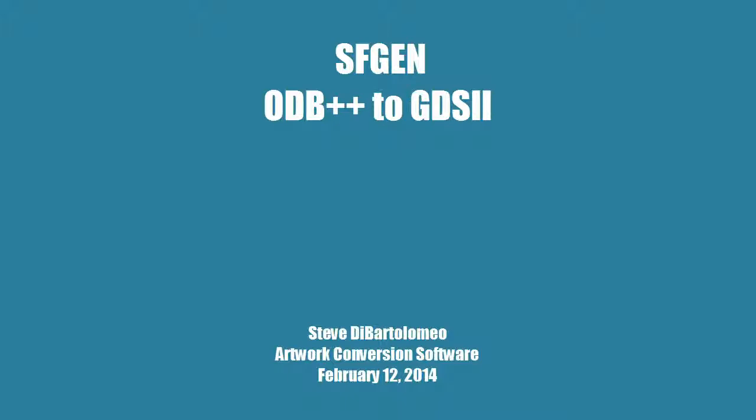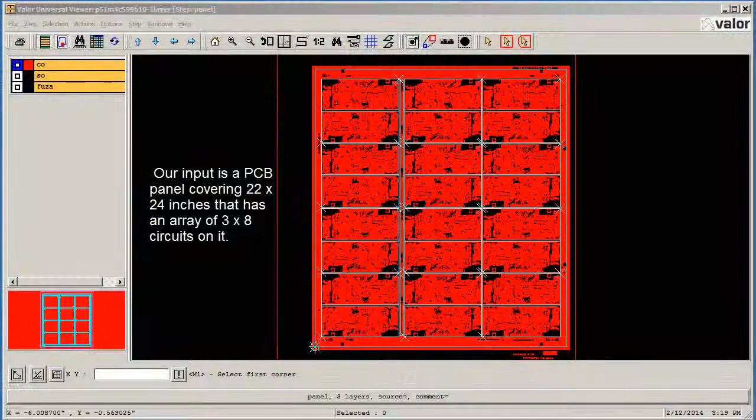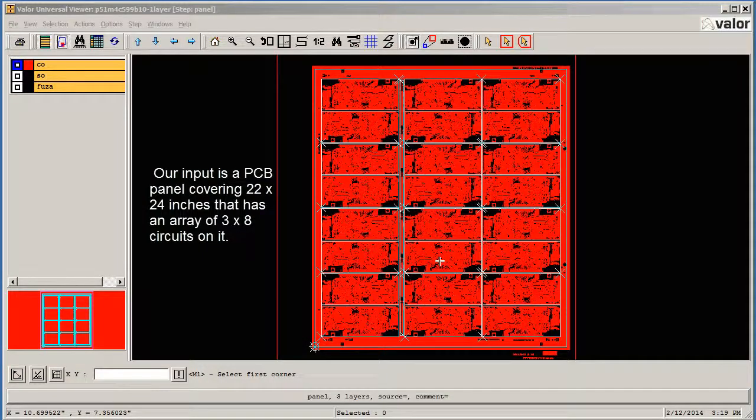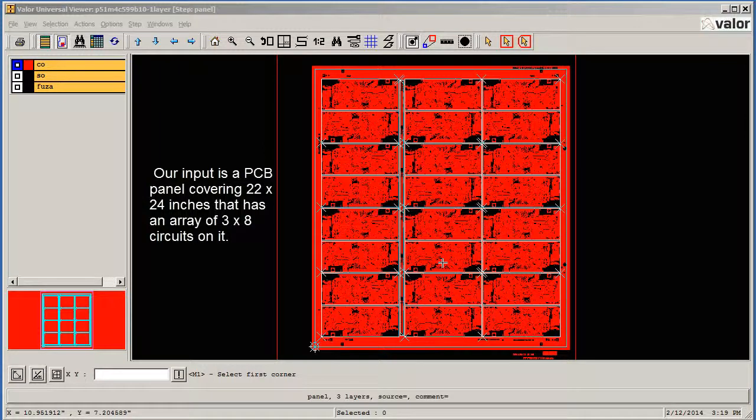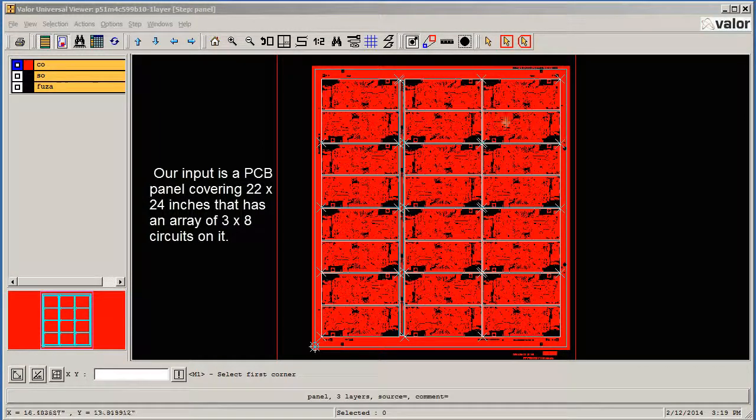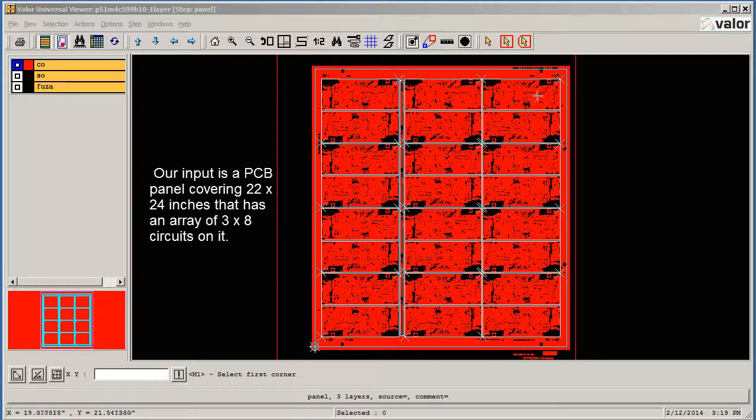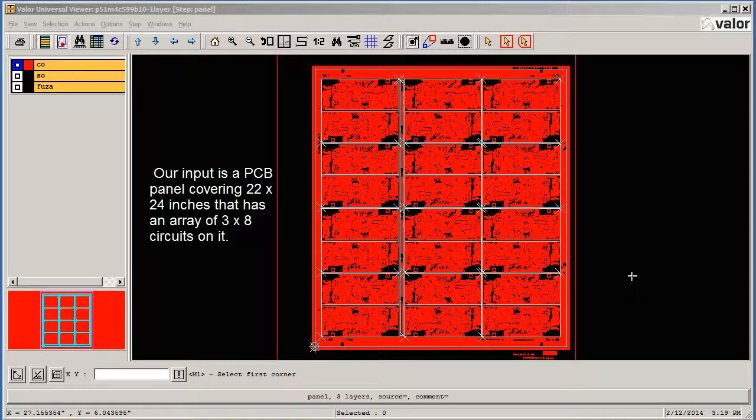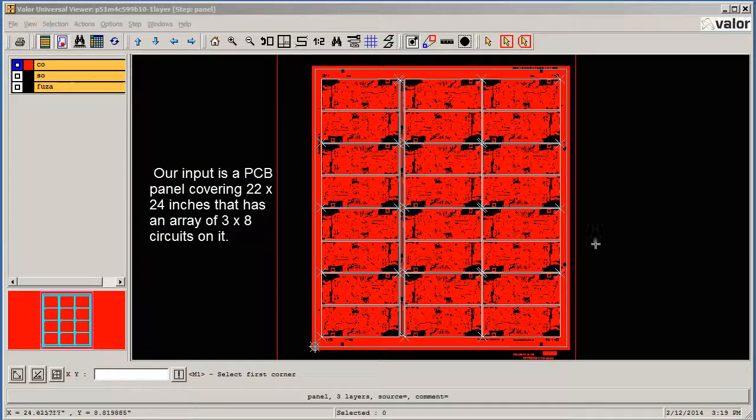The purpose of SFGEN is to prep data so that it can be rasterized by a high-speed GDS2-based rasterizer. We're going to use a conventional panelized printed circuit board as our example. This one's about 22 by 24 inches, and it has 3 by 8, or 24 circuits in it. These circuits, although they're identical, are mirrored and rotated in different directions.